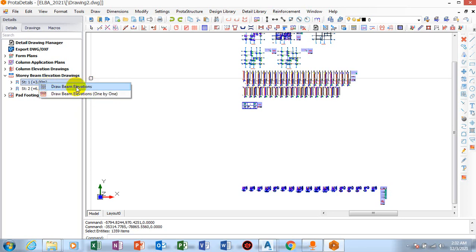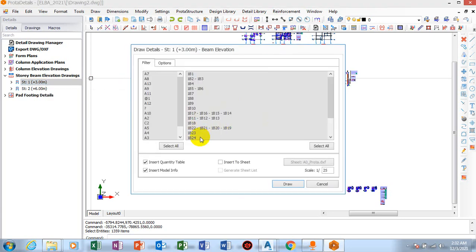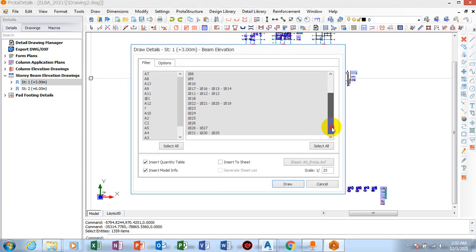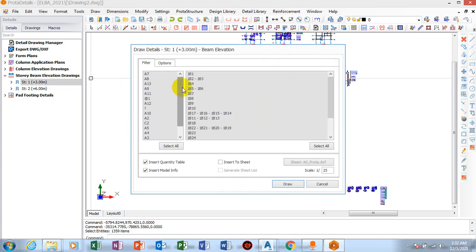Let's go to draw beam elevation. You can see all of the lists - these are the list of the beams. You can see from this list here, all of these are actually story one.